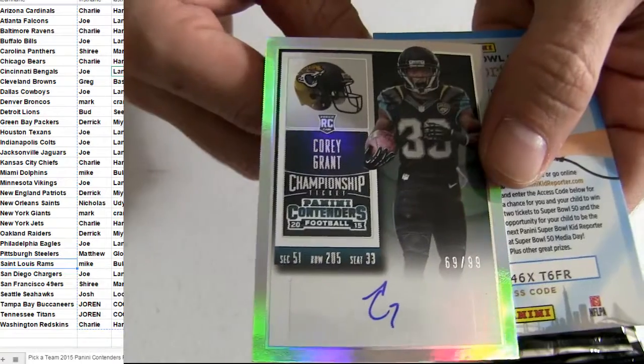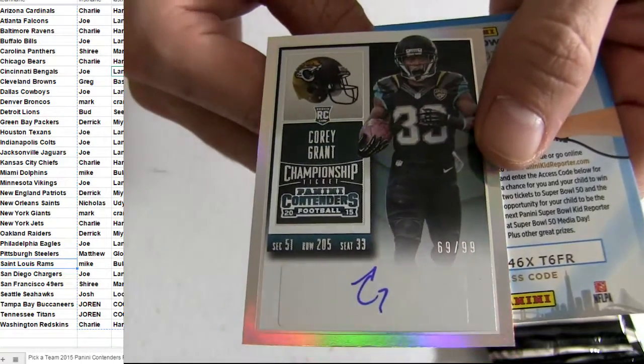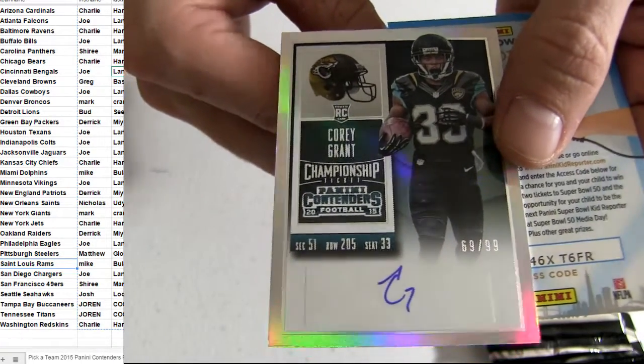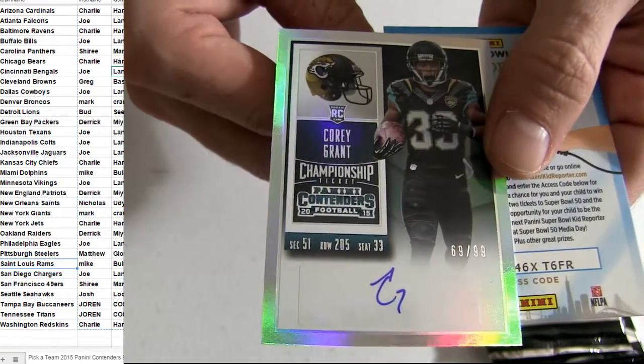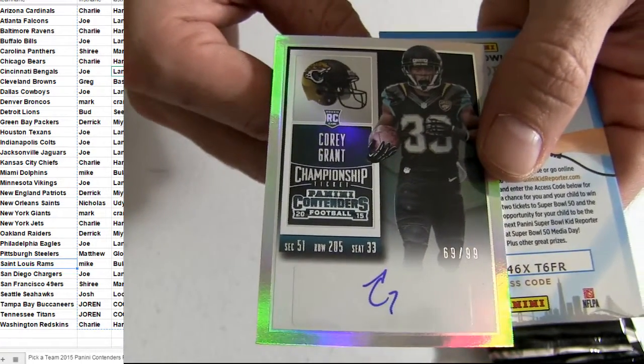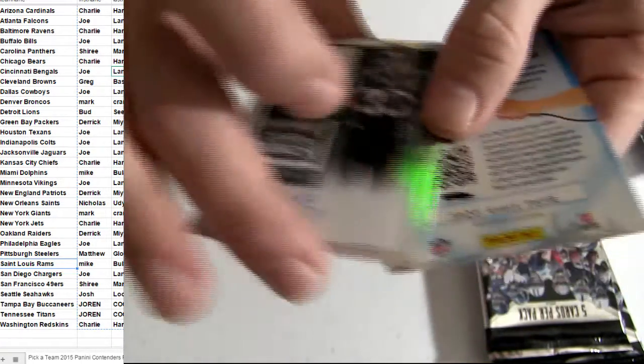Alright, there you go for the Jags number to 99. Check out his auto. Cory Grant.